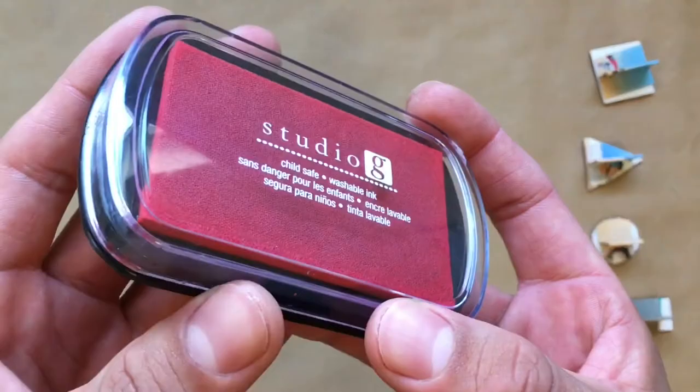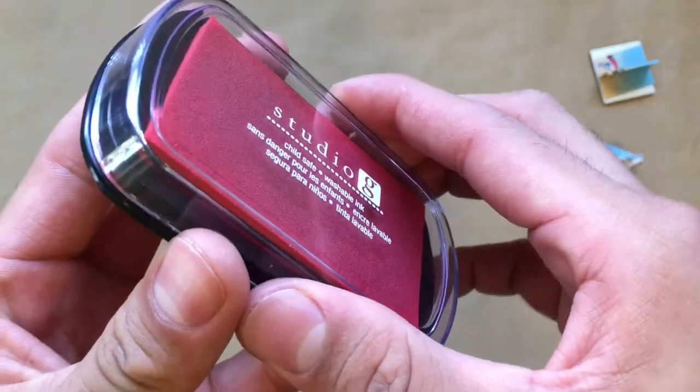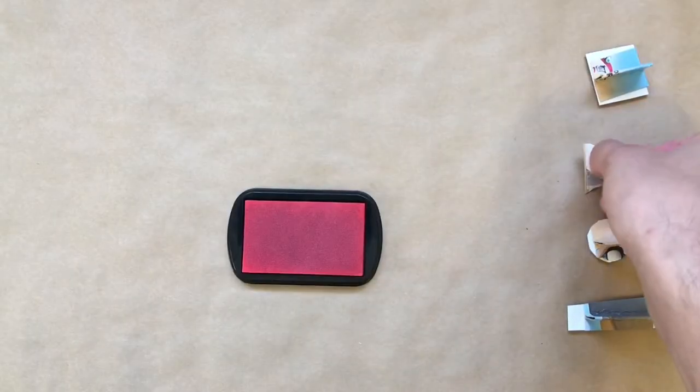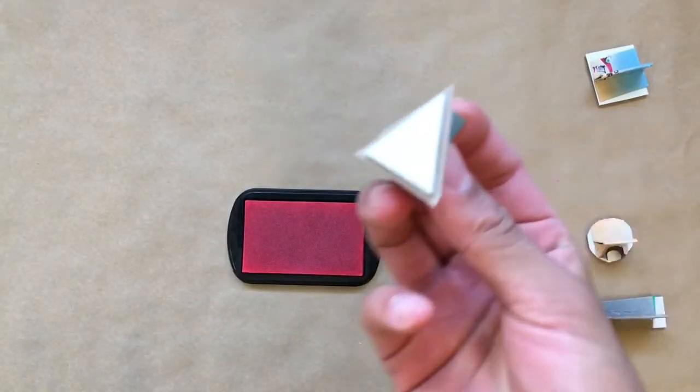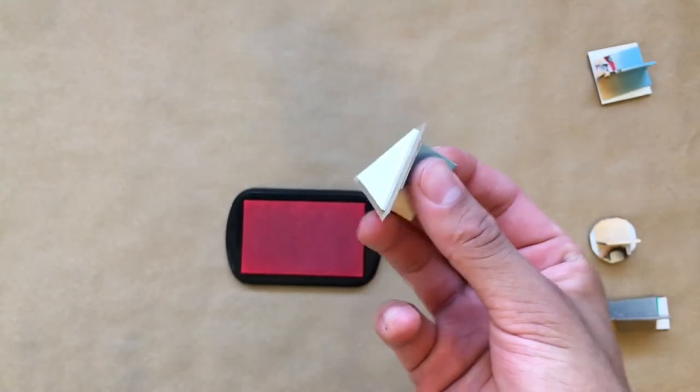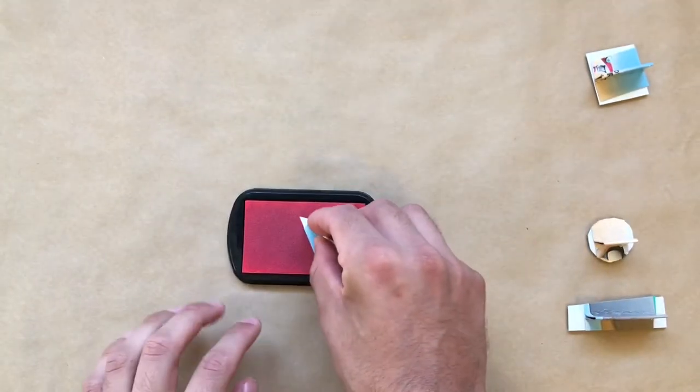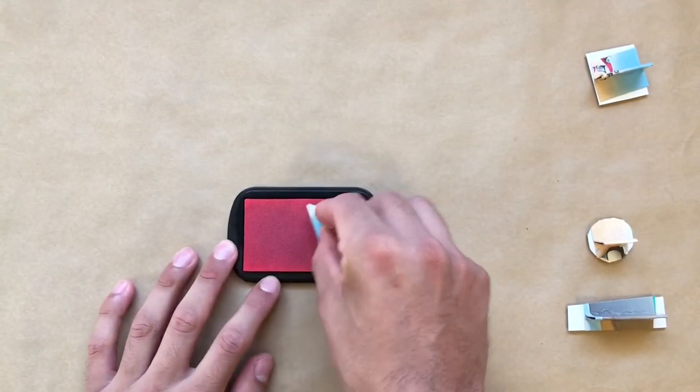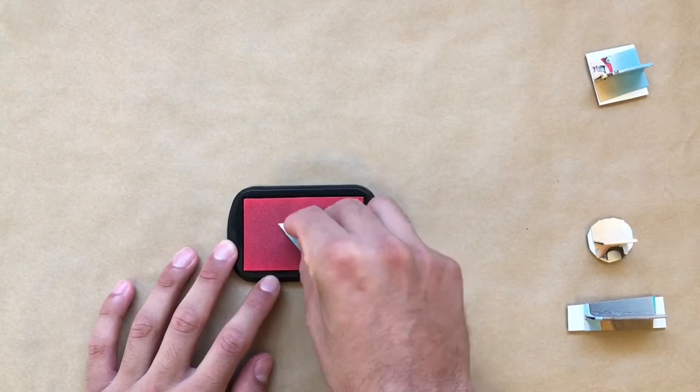Now, ready to ink the stamp. Open the stamp pad and press your foam block into the pad. You'll get a nice, even coat by repeatedly lifting and pressing your stamp into the ink pad while also constantly changing directions.